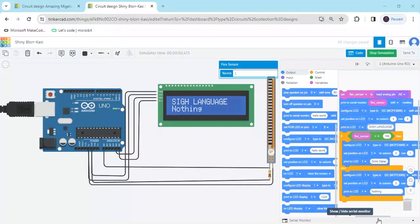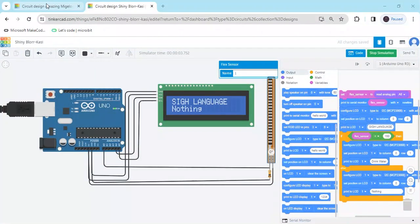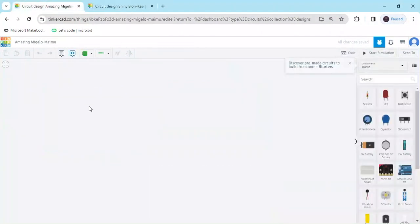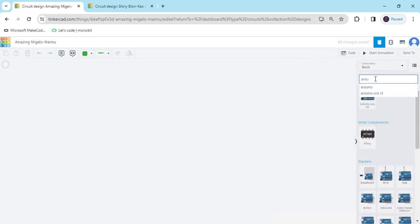Hello friends, today we make a sign language project. Now start the project — first we open Tinkercad. This is a Tinkercad block code. First we search here — I search Arduino. This is the Arduino; drag and drop it here.